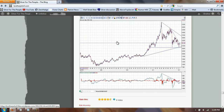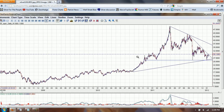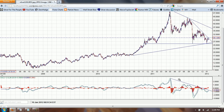This is a chart I posted this morning in response to some people, including Clive, who said silver is in a head and shoulders. I do not see a head and shoulders here — I see a gigantic pennant forming. I also drew a descending trend line on the MACD, and my expectation is that when we break through that and through the zero line, we may have a significant rally.